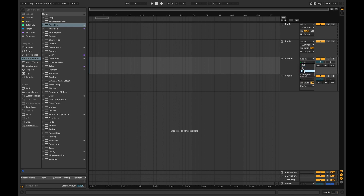Now select the correct input on an empty audio track. You can do this by clicking this box. You'll see a list of the available inputs. Arm the track for recording by pressing this button.